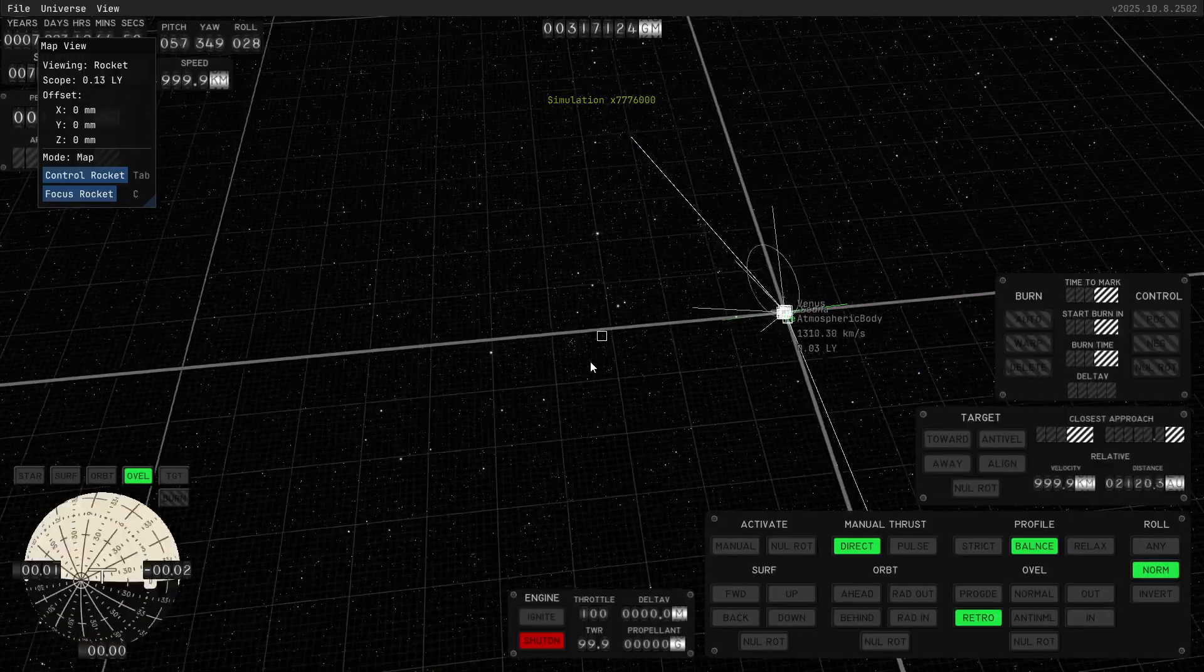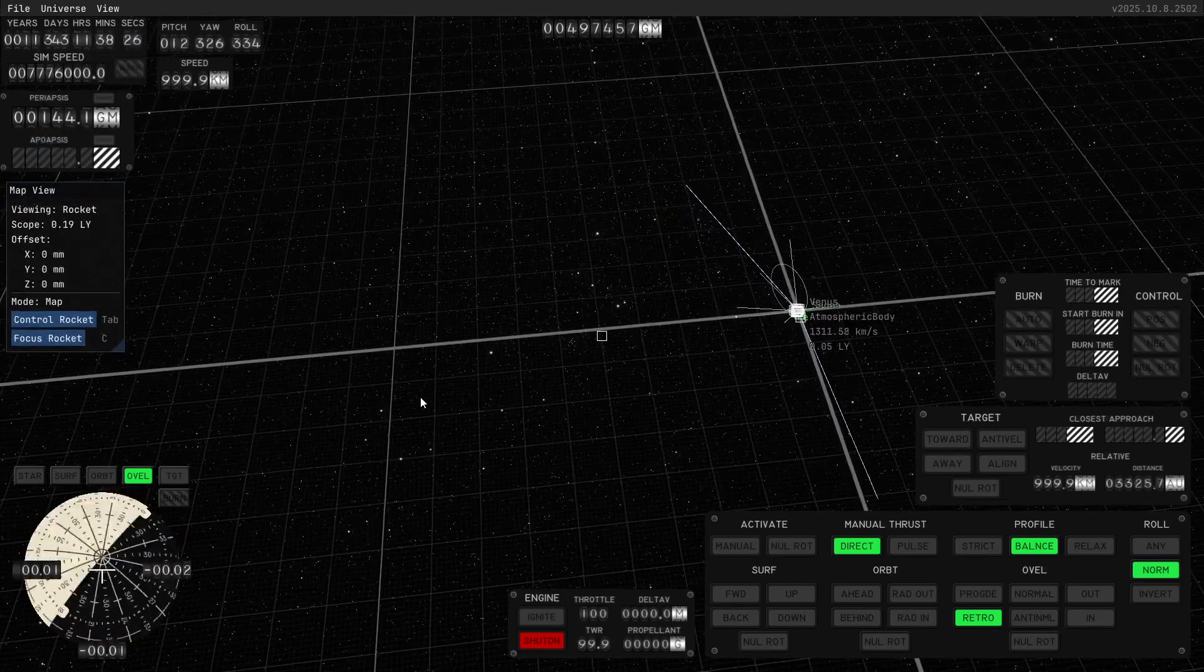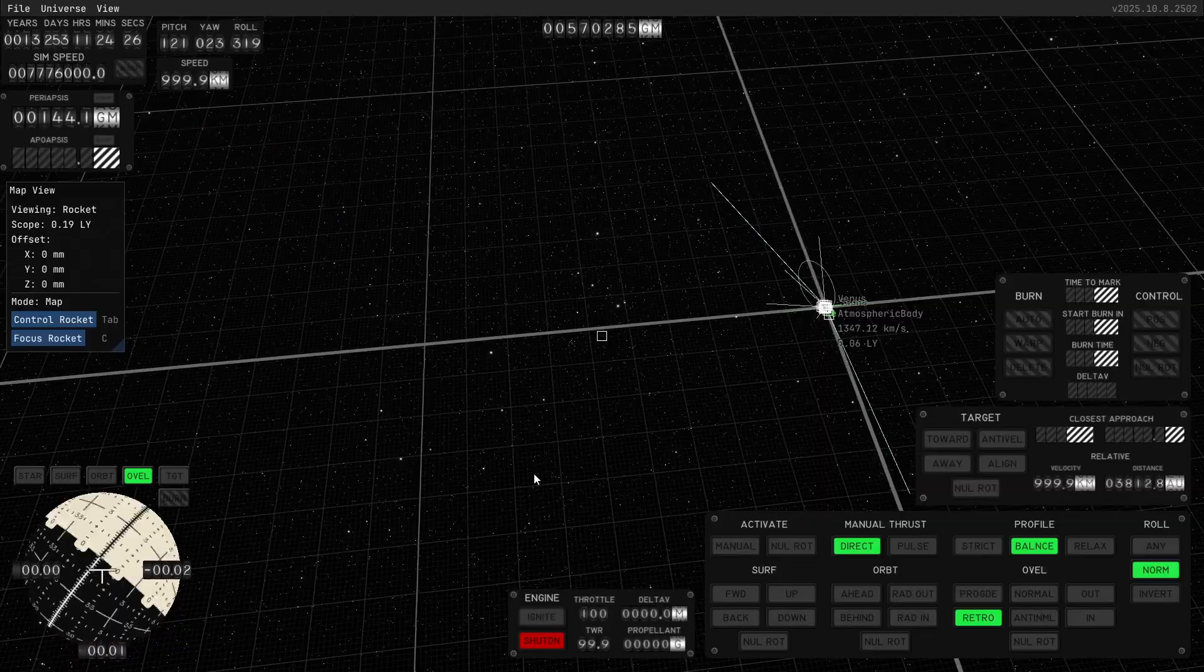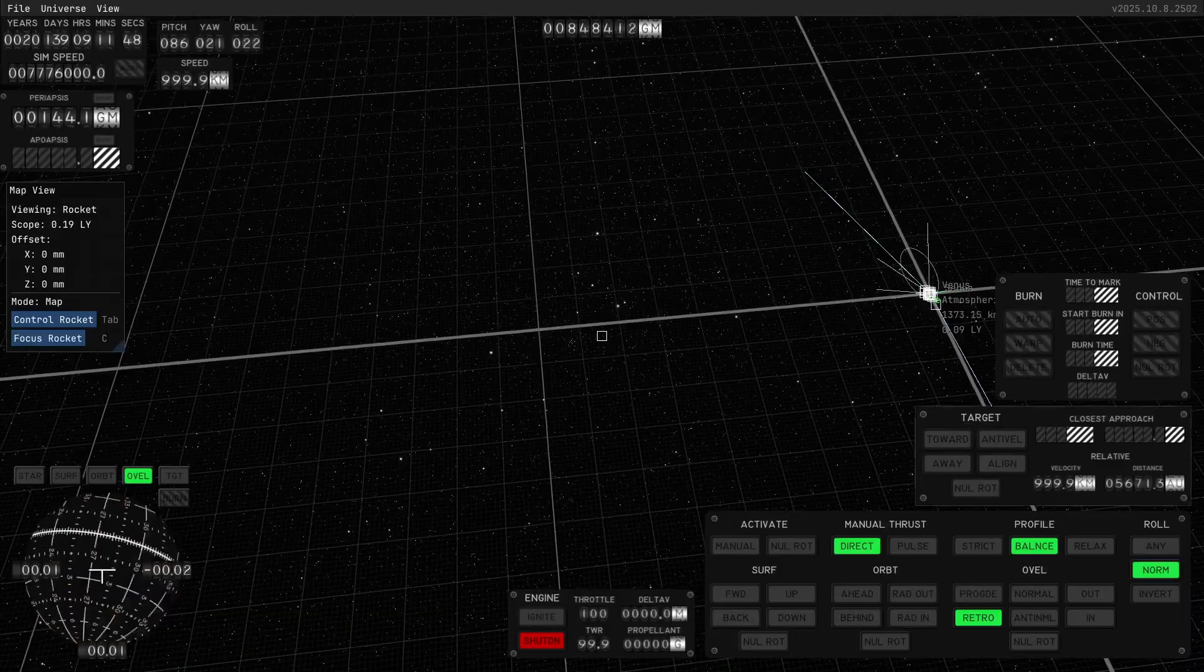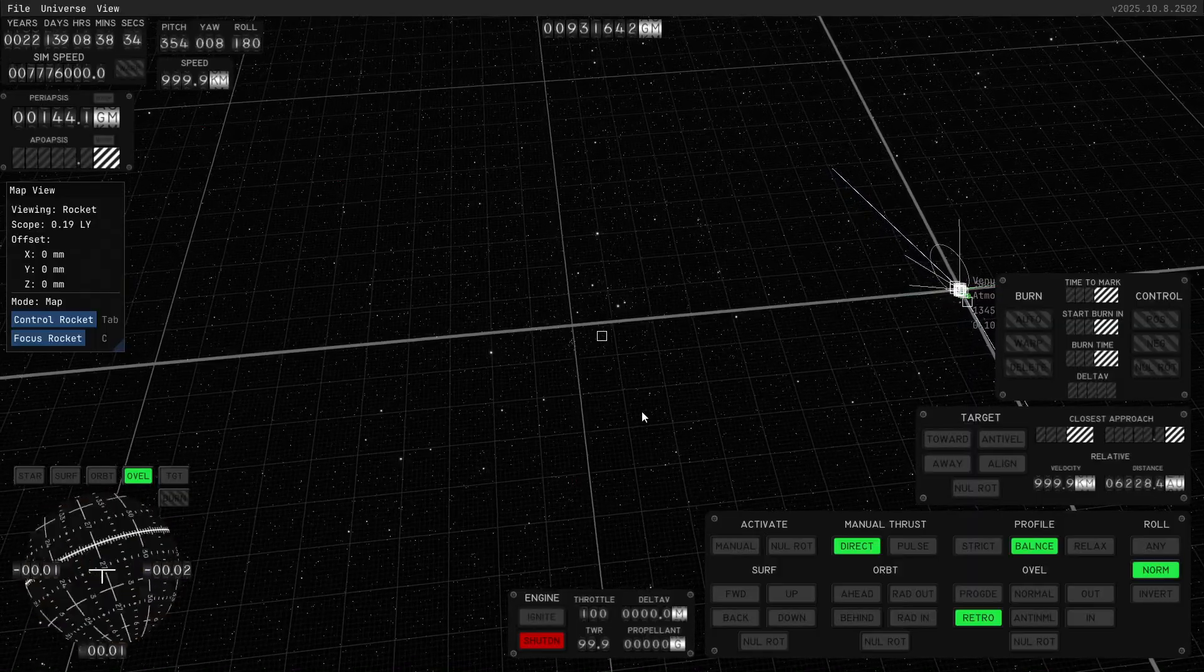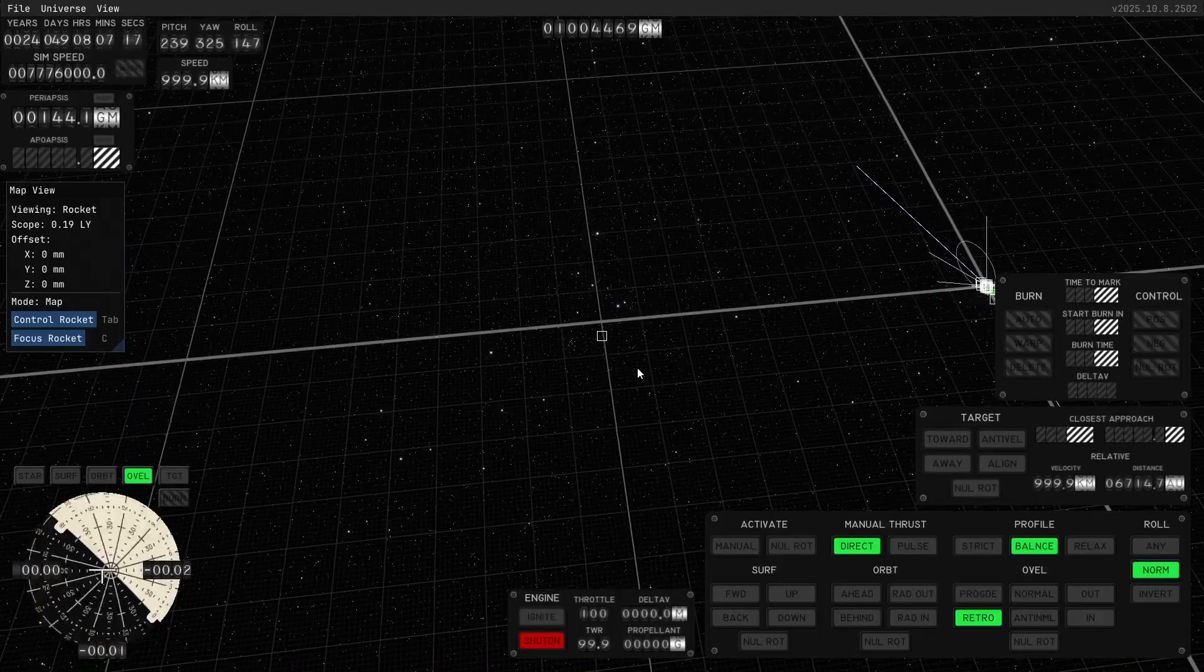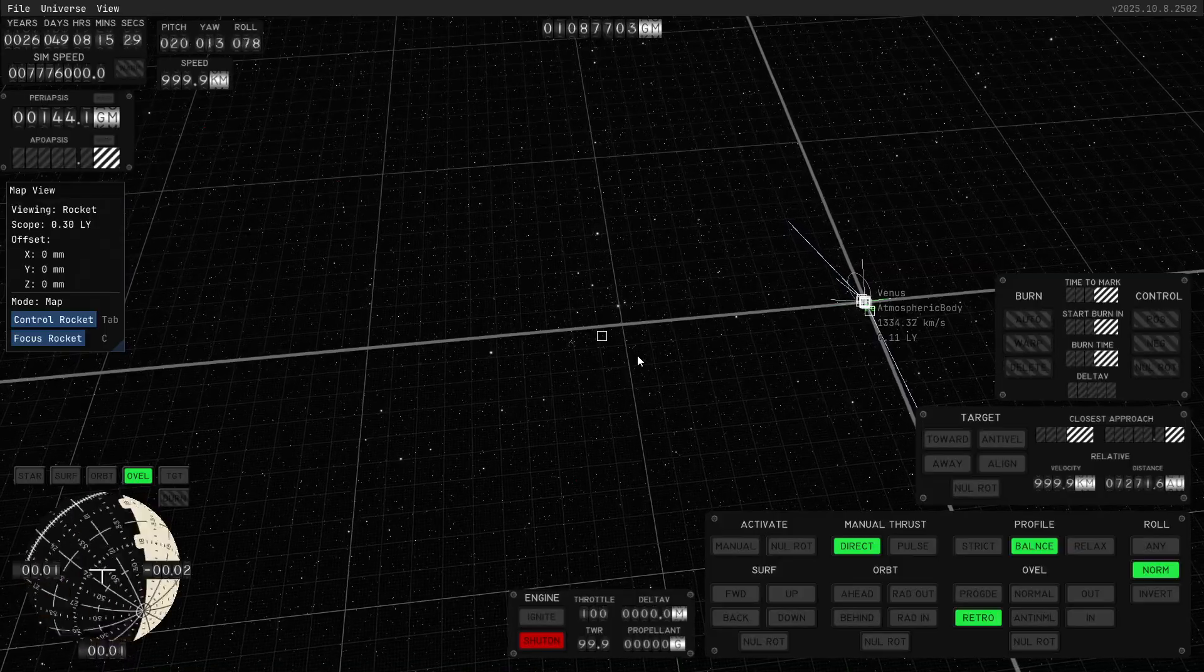But we're still not anywhere close to a light year away. This is the maximum warp. 11 years have passed. Since the scope is only 0.19 light years, we know that we are not anywhere near a light year yet. That's 63,241 AU in a light year. So we are approaching, after 22 years, that's a tenth of a light year. And it's as fast as I can sim. So I'll come back to you when we've gotten to a light year.